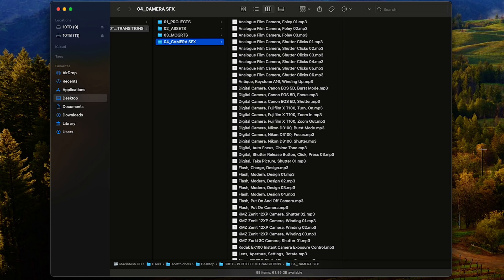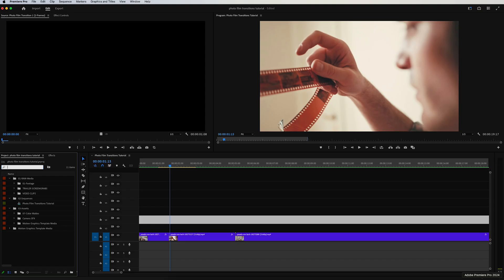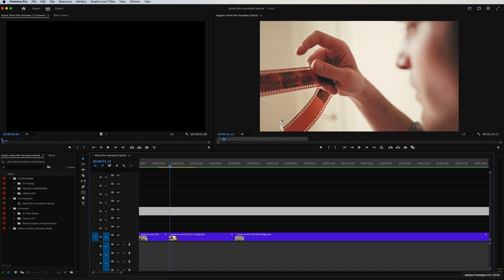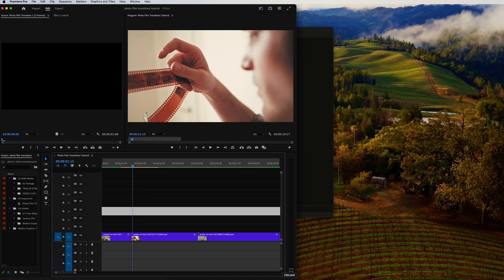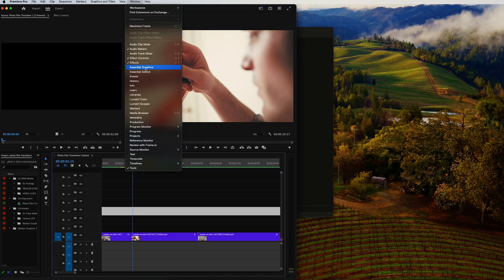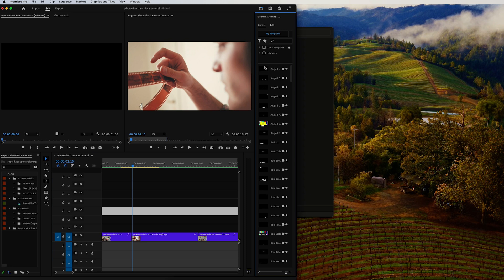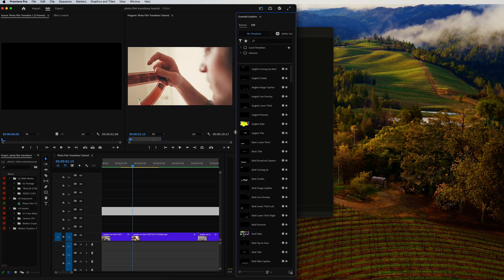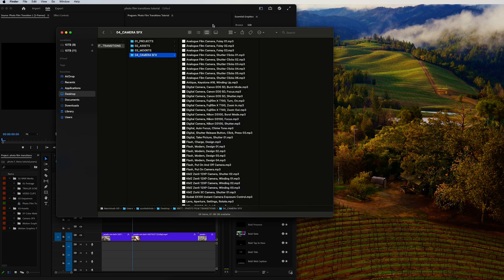Let's go ahead and jump into Premiere Pro. First, to import these, you're going to want to simply click on your Window and click on Essential Graphics. That will pop it up on the side over here.